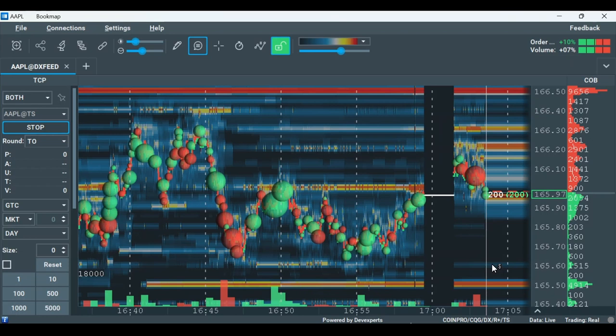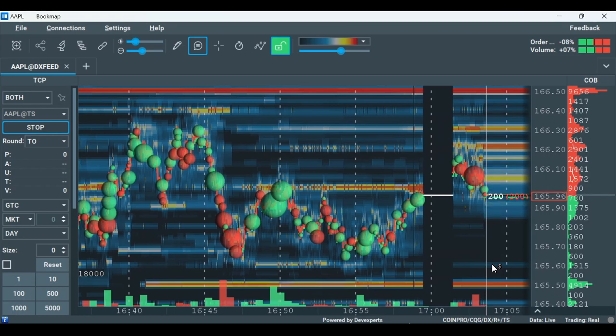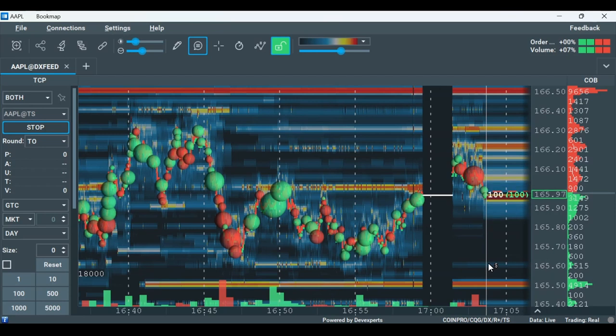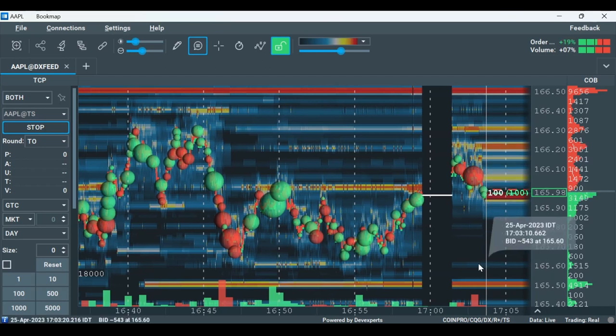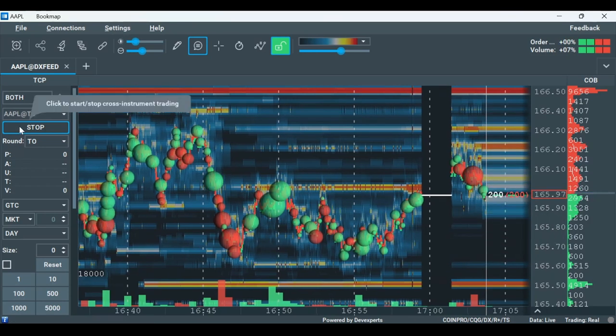If you still have questions about cross-trading, you can find the user guide link in the description. For further information on how to trade through Bookmap, click the links in the description.